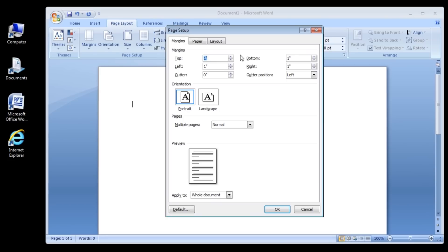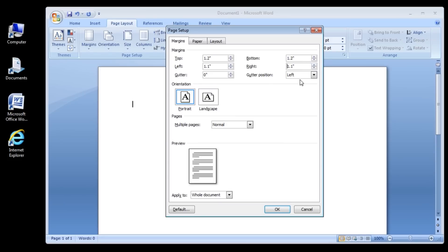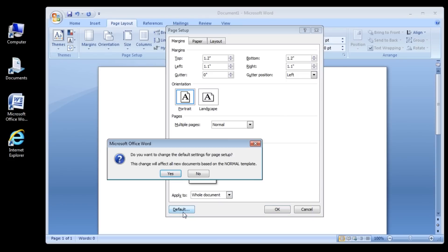Step 3: In the Page Setup dialog box, change the margins to your preferred settings. Click on the default button to save these settings as your defaults.